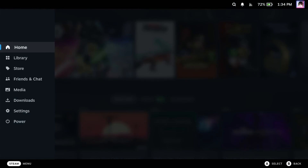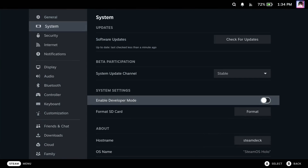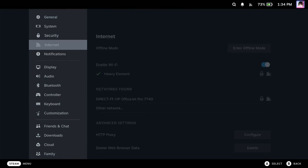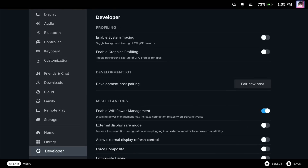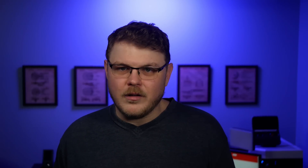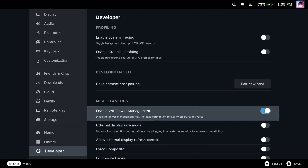Did you know that there's a hidden settings menu on your Steam Deck? Go to Settings, System, Enable Developer Mode, and it will unlock the Developer tab in the Settings menu. This is totally safe to do, and it's especially useful if you're experiencing poor Wi-Fi performance on your 5GHz Wi-Fi network. Go to System, Developer, and then switch off the Enable Wi-Fi Power Management option.